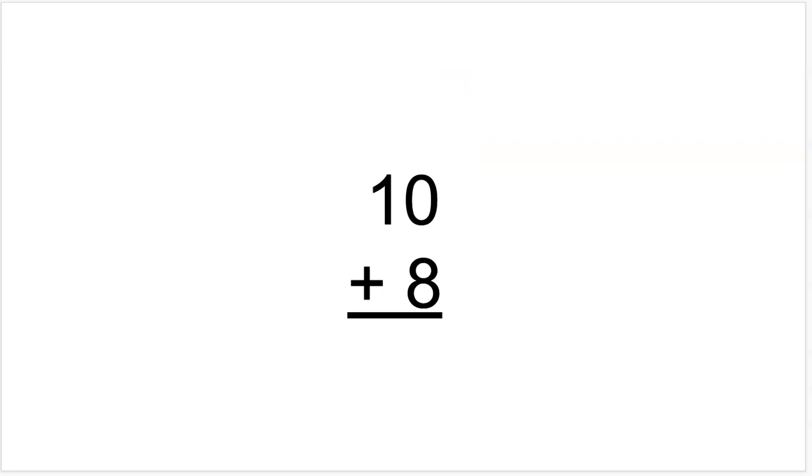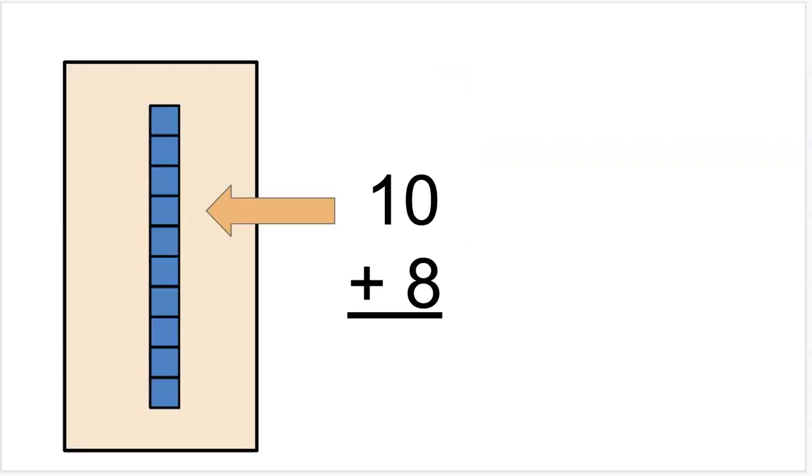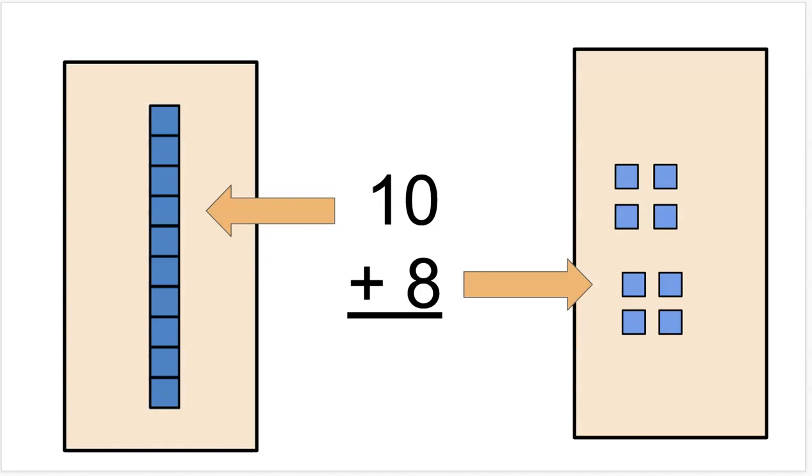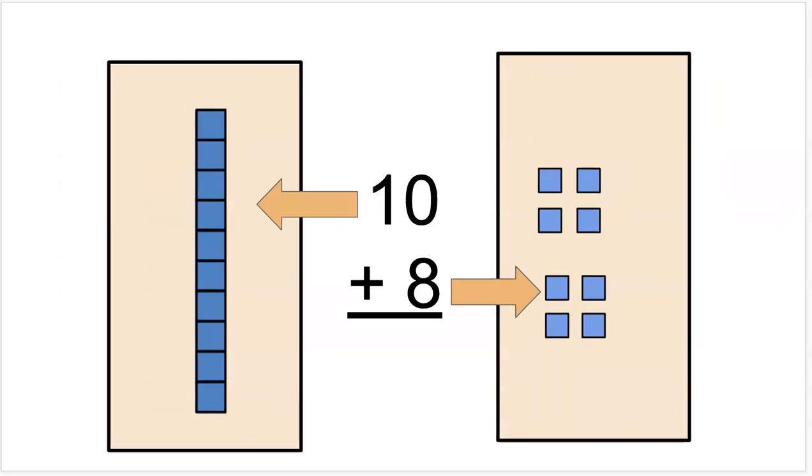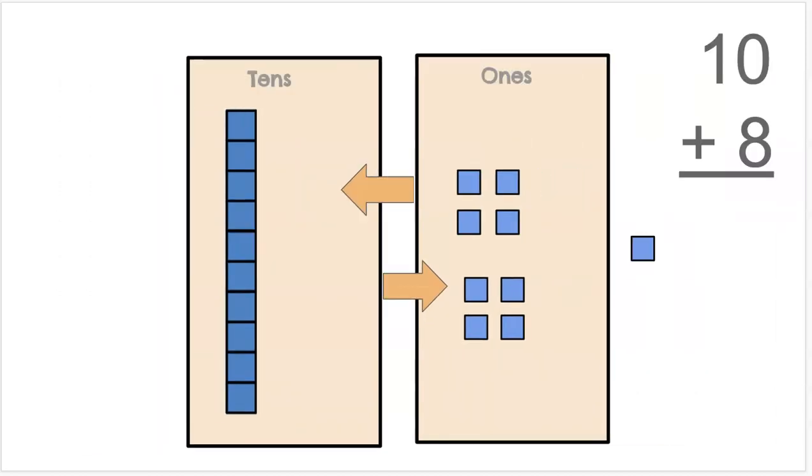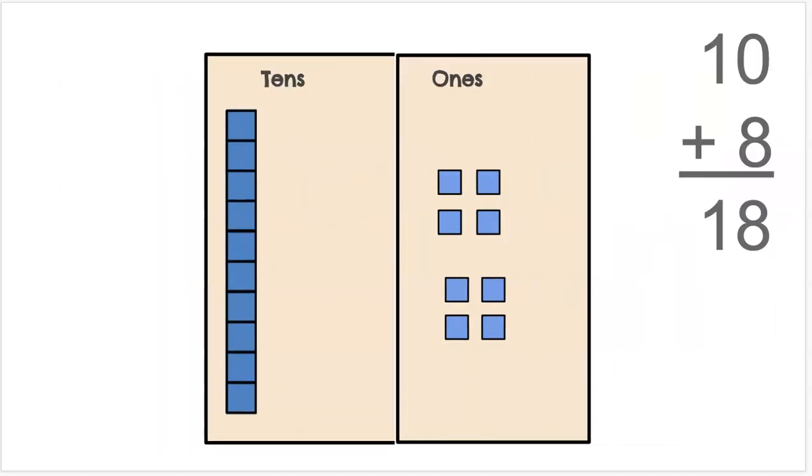Let's see how that looks with the base 10 blocks. 10 and 8. And they're coming together and they're showing that they represent 18 because 10 plus 8 equals 18.